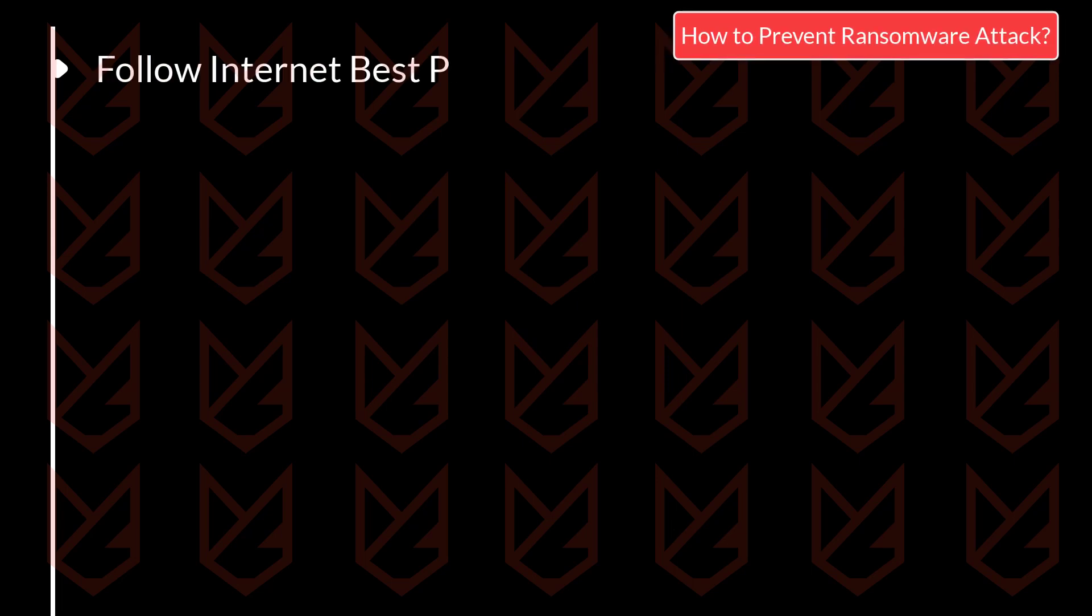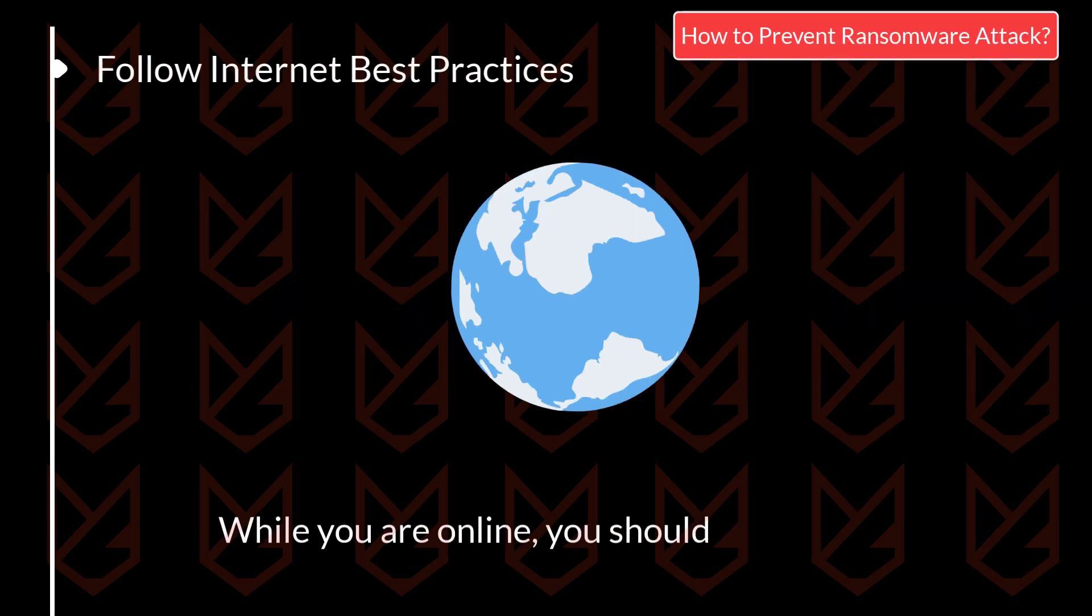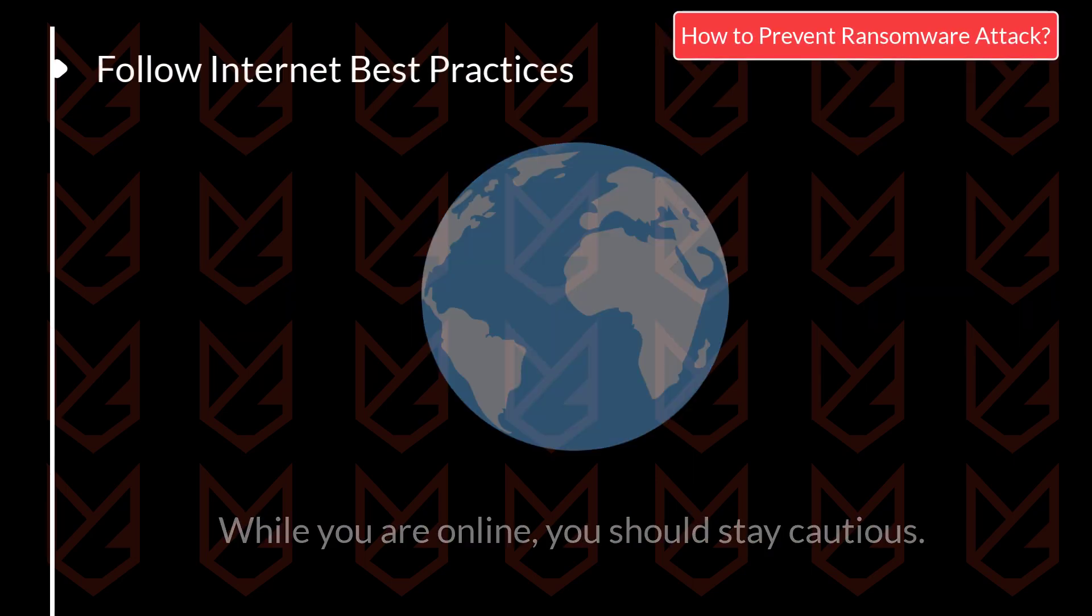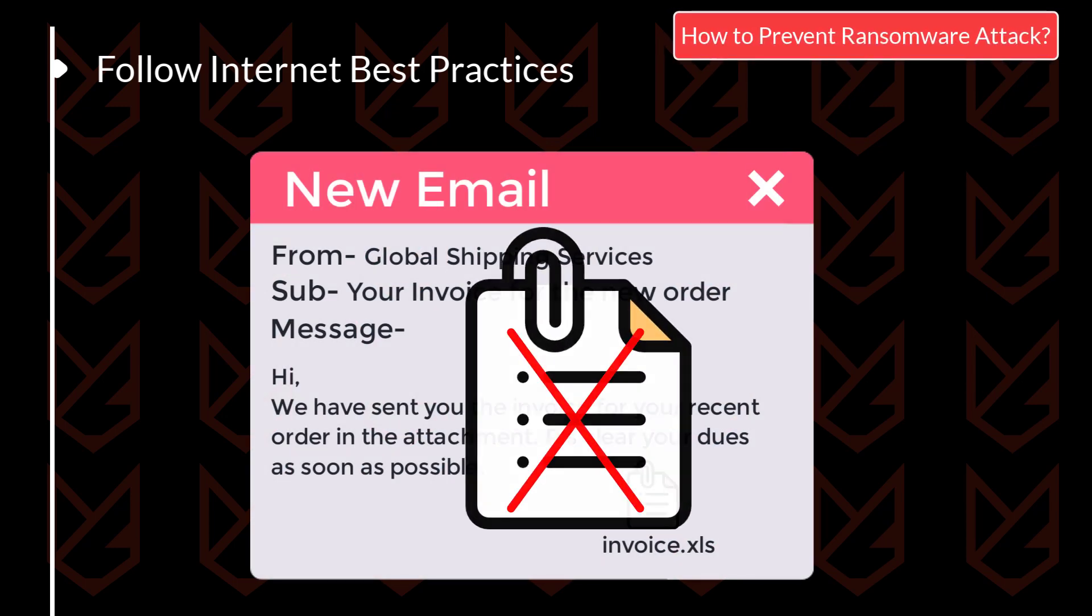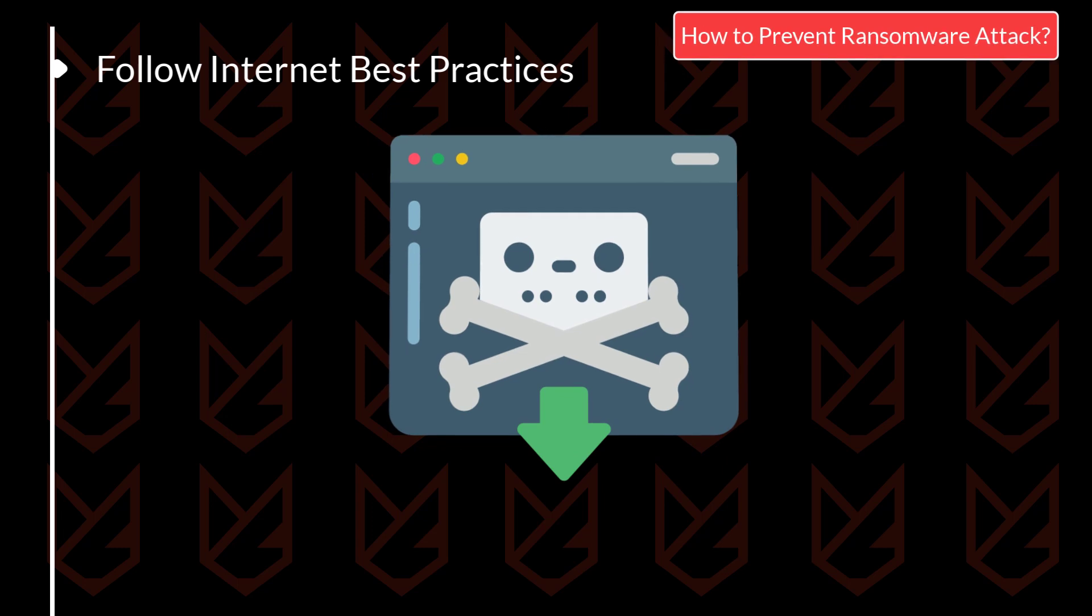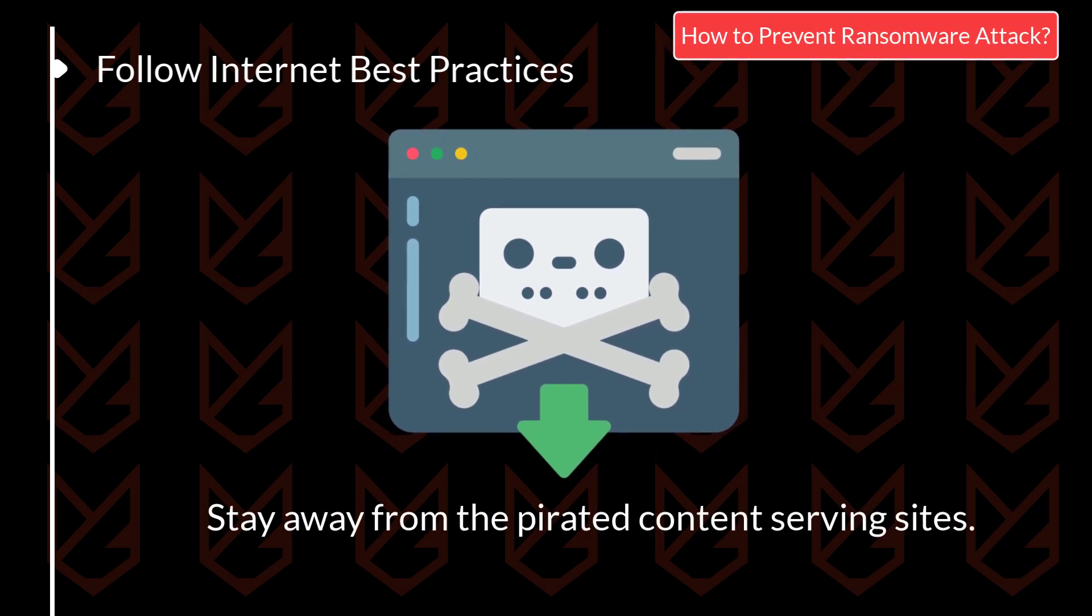Follow internet best practices. While you are online, you should stay cautious. Don't download the attachment from suspicious emails, and never click on shady links. Also, it would be best if you stayed away from the pirated content serving sites.